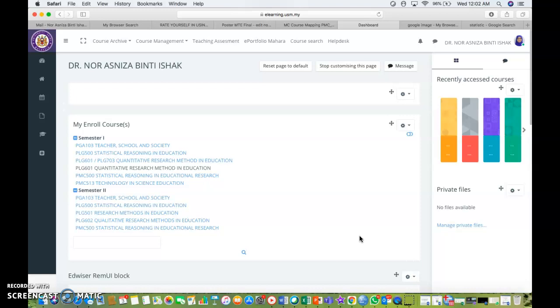In this video, I'm going to show you how you can add the synopsis for your course. First of all, you need to go to elearning.usm.my where you need to log in and it will bring you to your dashboard with a list of your courses for semester 1 and semester 2.